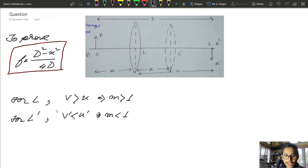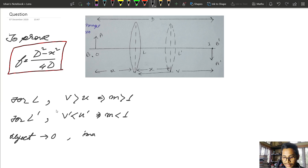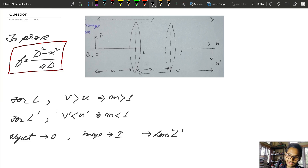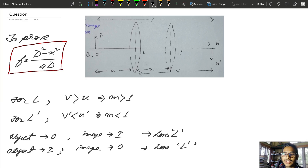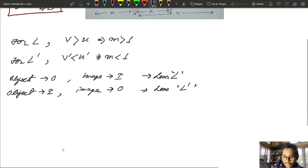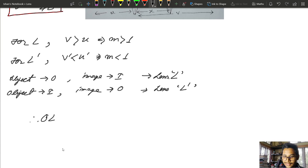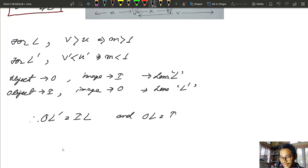By the principle of reversibility, the object distance OL equals the image distance IL. If we take the object and image positions and swap them using the lens, the object distance OL equals the image distance IL. So OL equals IL.